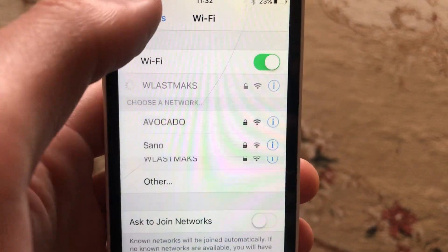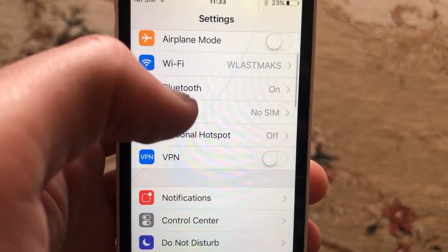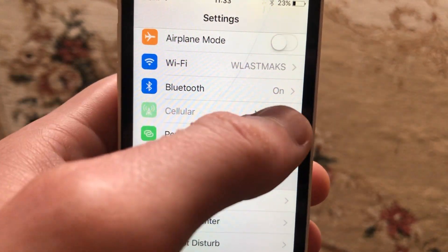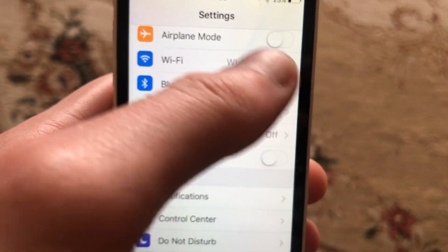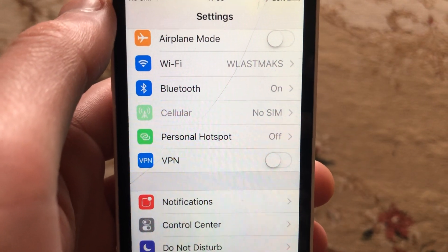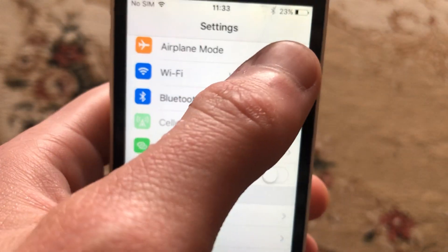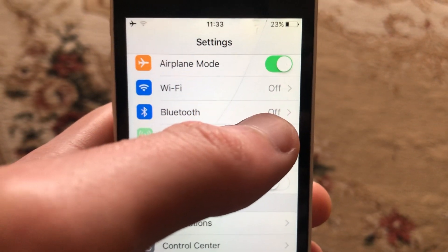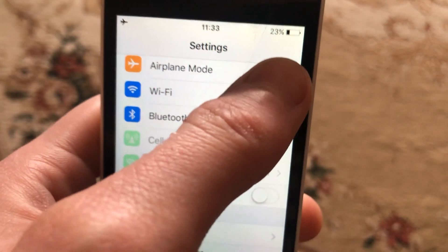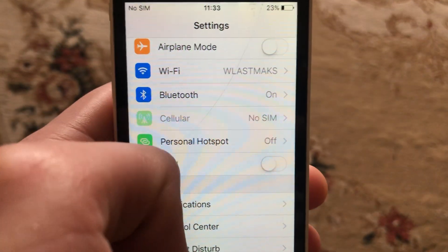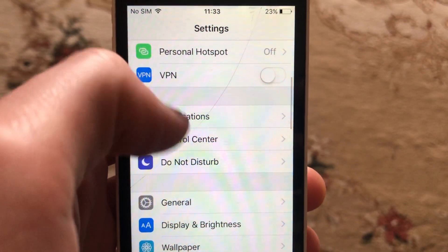If you're using cellular data, just turn it off and turn it on again. You can also try to turn on Airplane Mode, wait a few seconds, and then turn it off.